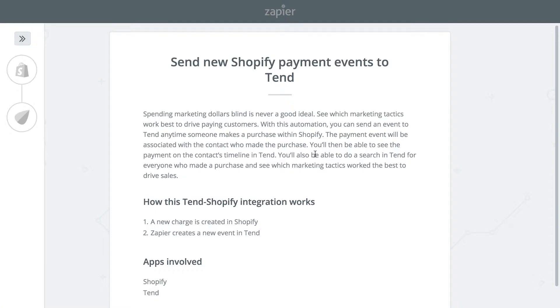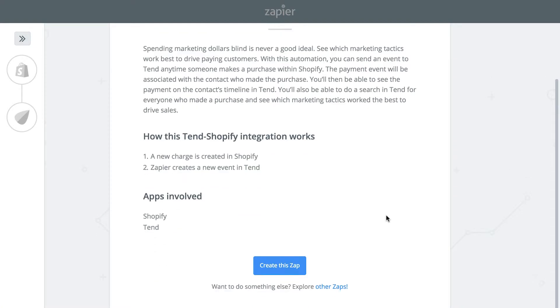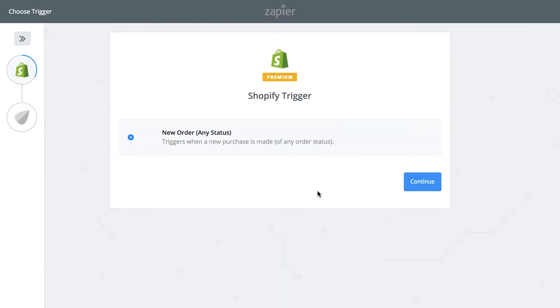This will take you over to Zapier. Click Create this Zap and this Zap will be triggered whenever a new purchase is made in Shopify. Click Continue.